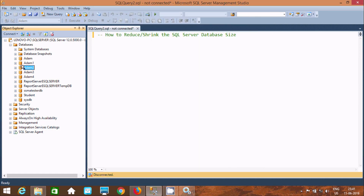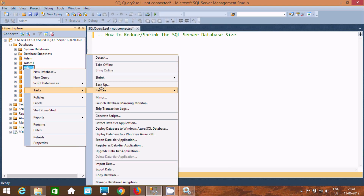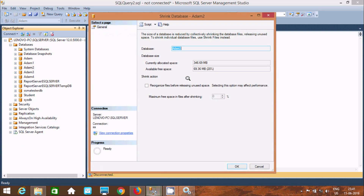Let's click OK and check the result. So it is now reduced from 761 MB. After reducing by 50%, this is now 246 MB and available free space is showing 20%. So by using this option we can set the maximum free space in the file after shrinking. Let's click Cancel.